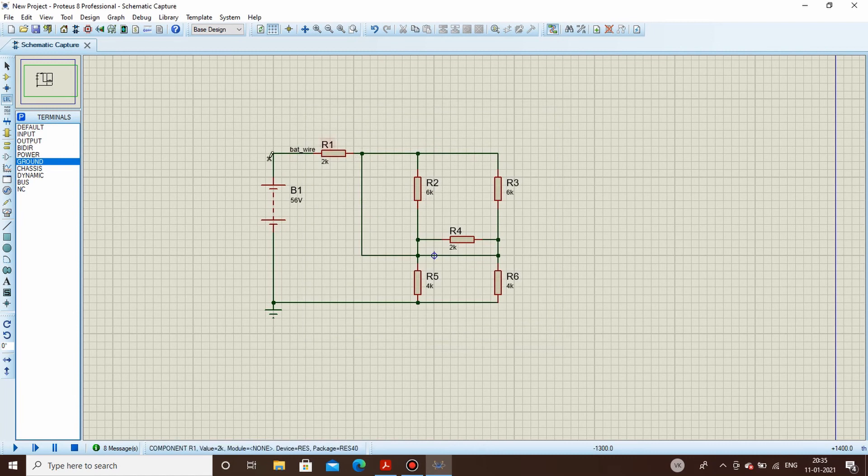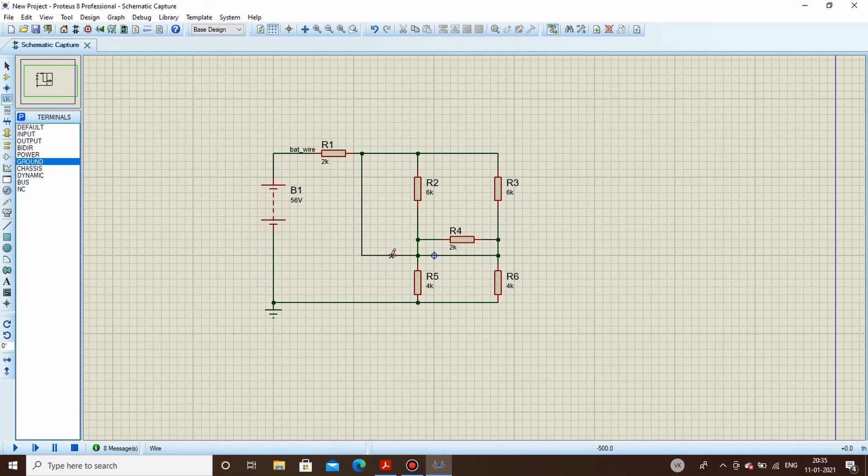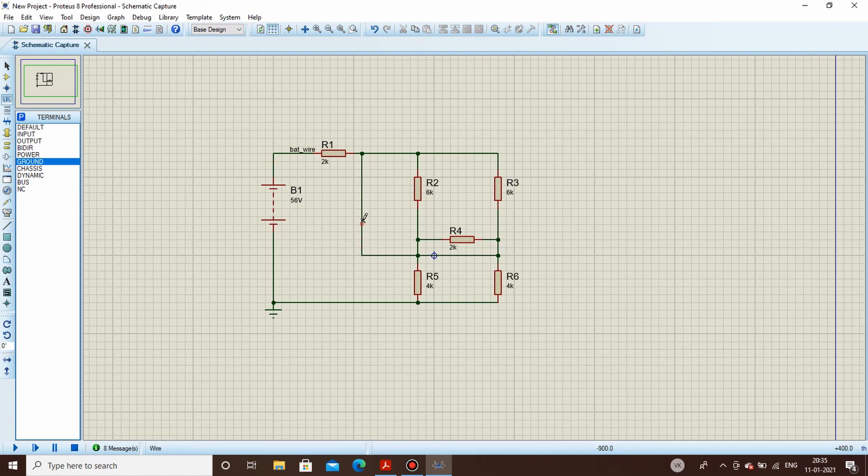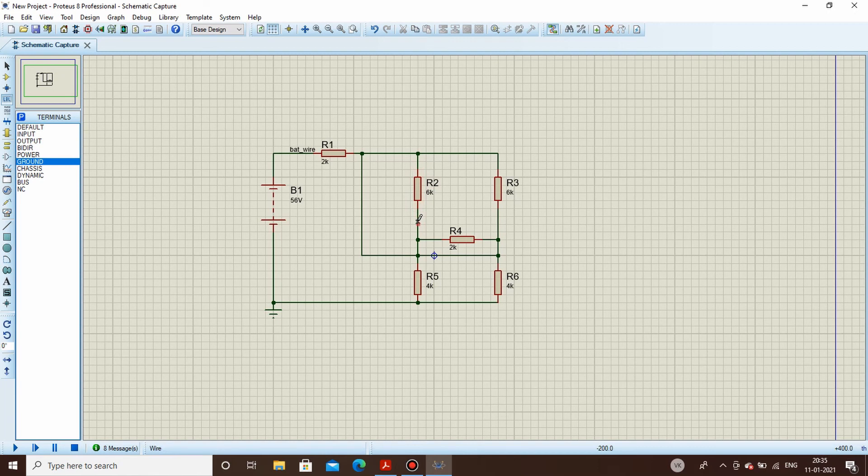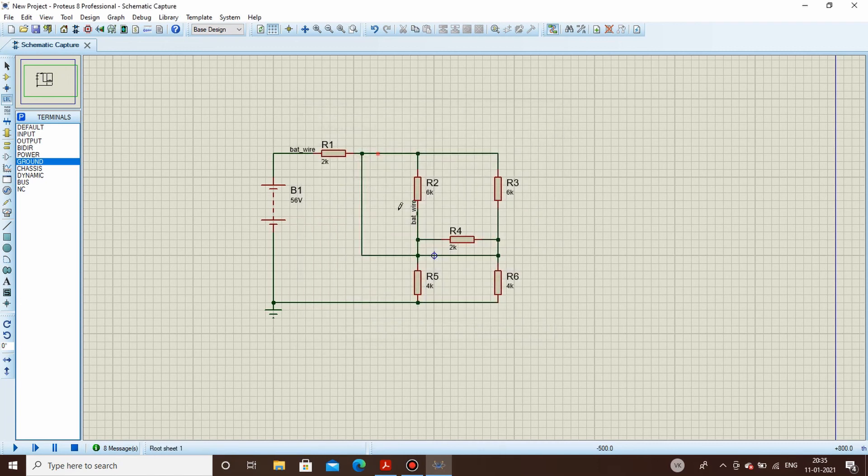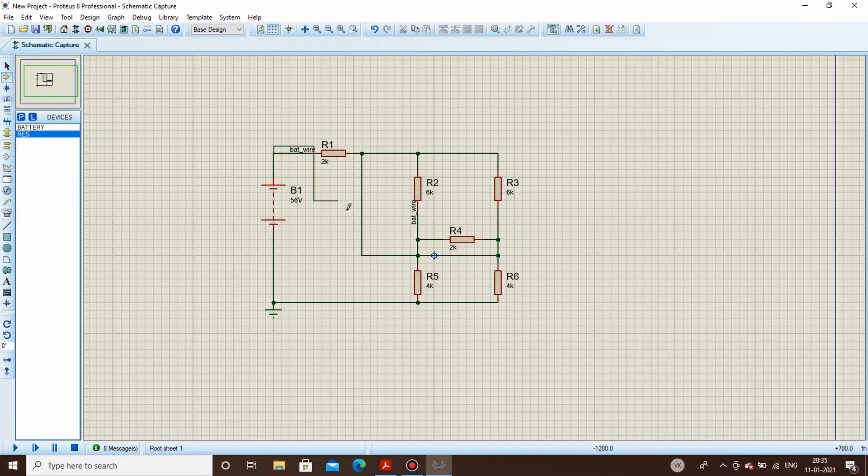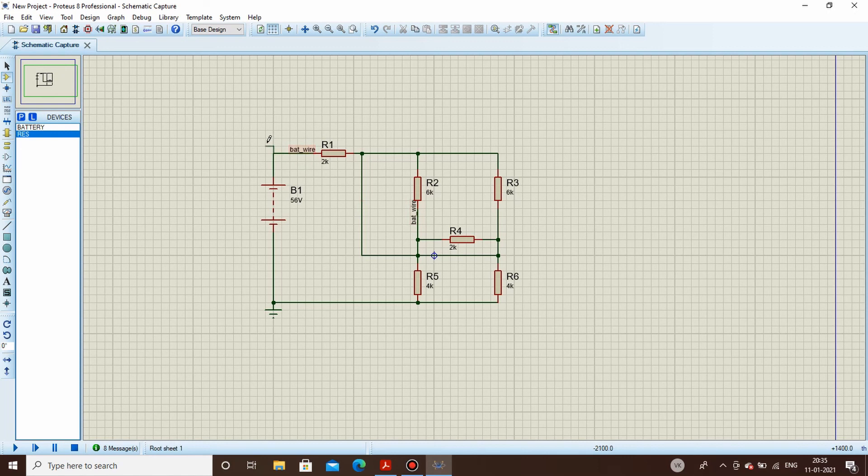Now this particular wire is named as bat underscore wire, that is the wire connecting battery. Now if I go and change any of the wire's name to bat underscore wire, then that will mean that this wire is indirectly connected there. Let's try it. I can change this wire's name, bat underscore wire. Now this wire is the same as this. This is equivalent to taking the connection and going in the component mode like this. Simple. This is the same thing, both mean the same.